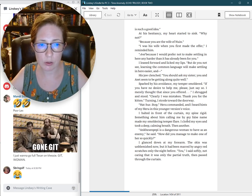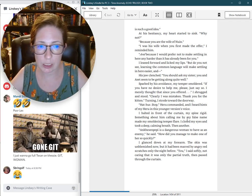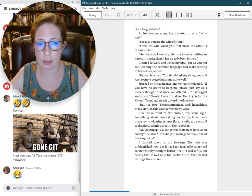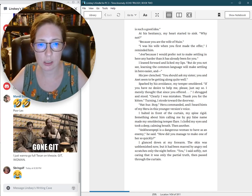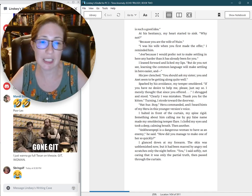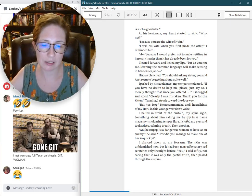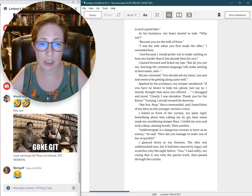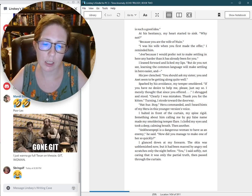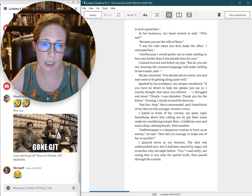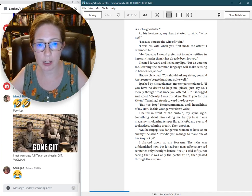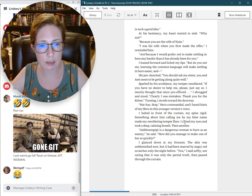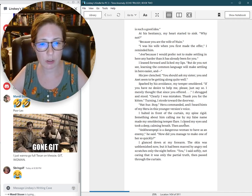But do you not see? Learning the common language will make settling in here easier. His jaw clenched. You should ask my sister. You and Aset seem to be getting along quite well. Sparked by his avoidance, my temper smoldered. If you have no desire to help me, please just say so. I merely thought that since you offered. I shrugged and stood. Clearly I was mistaken. Thank you for the kitten. Turning, I strode toward the doorway.